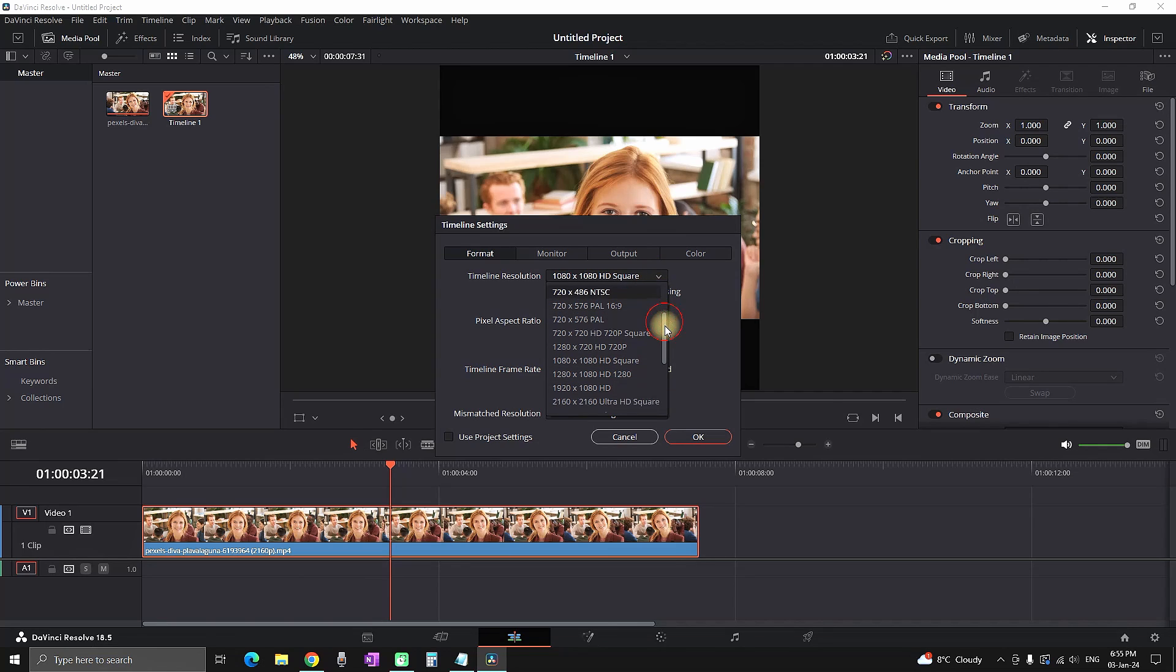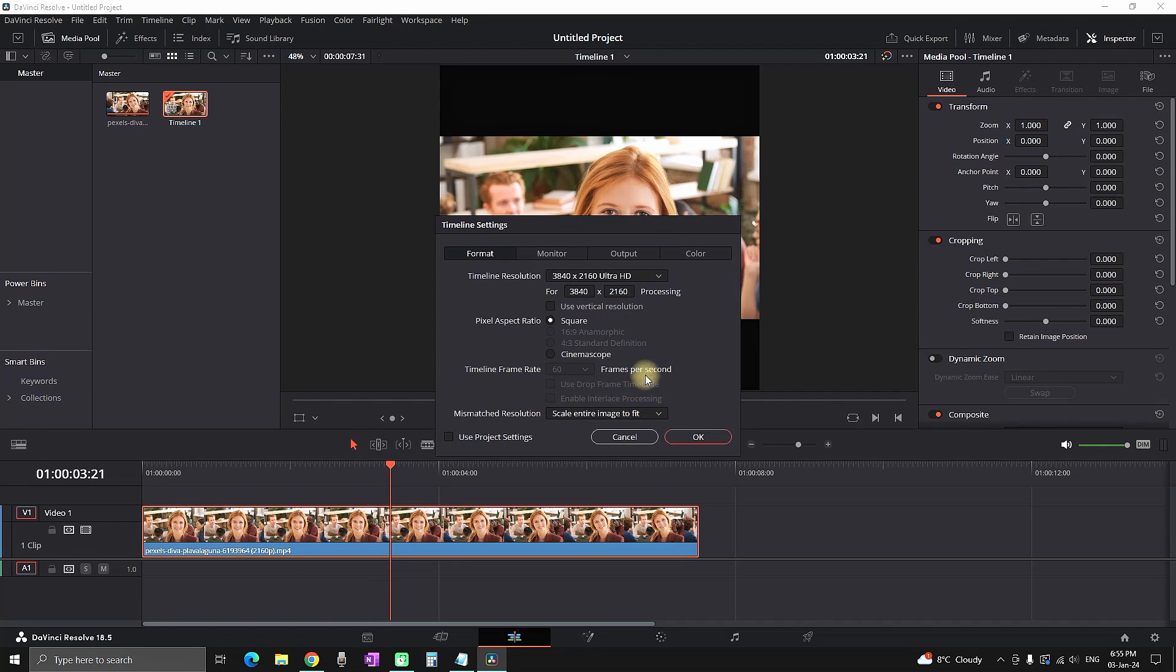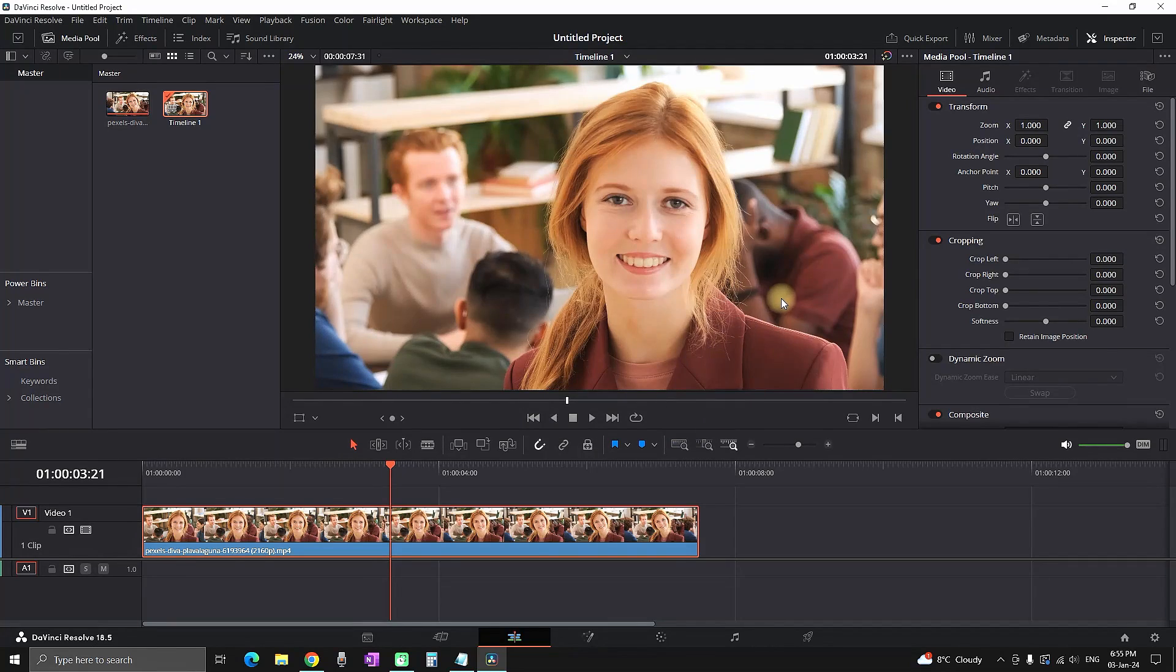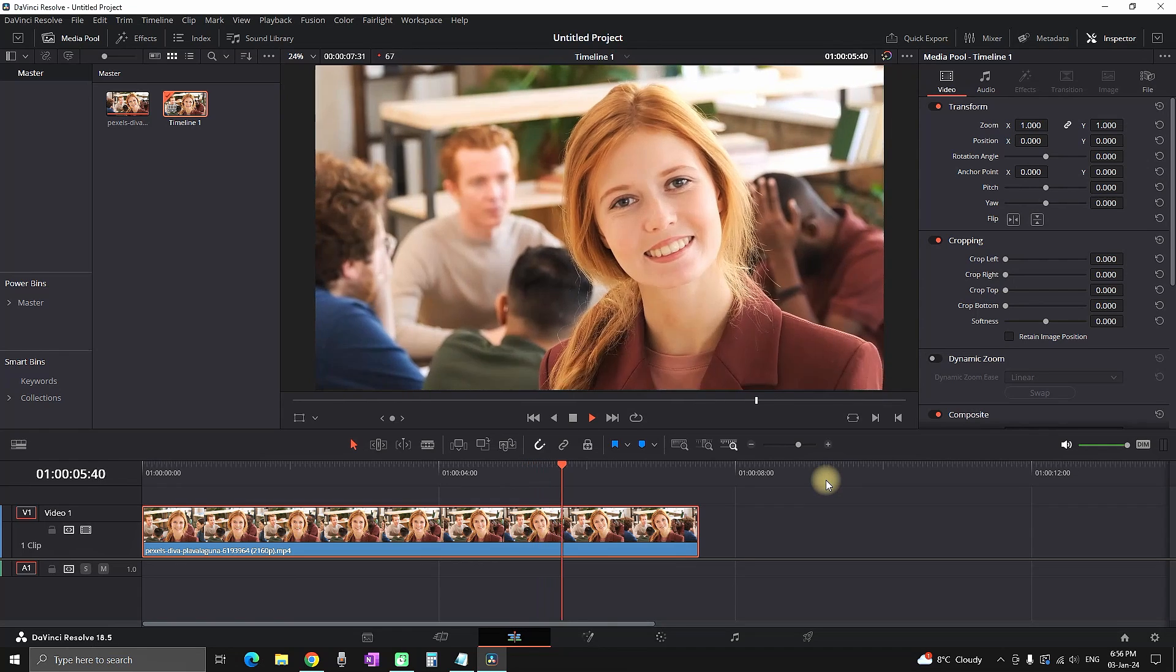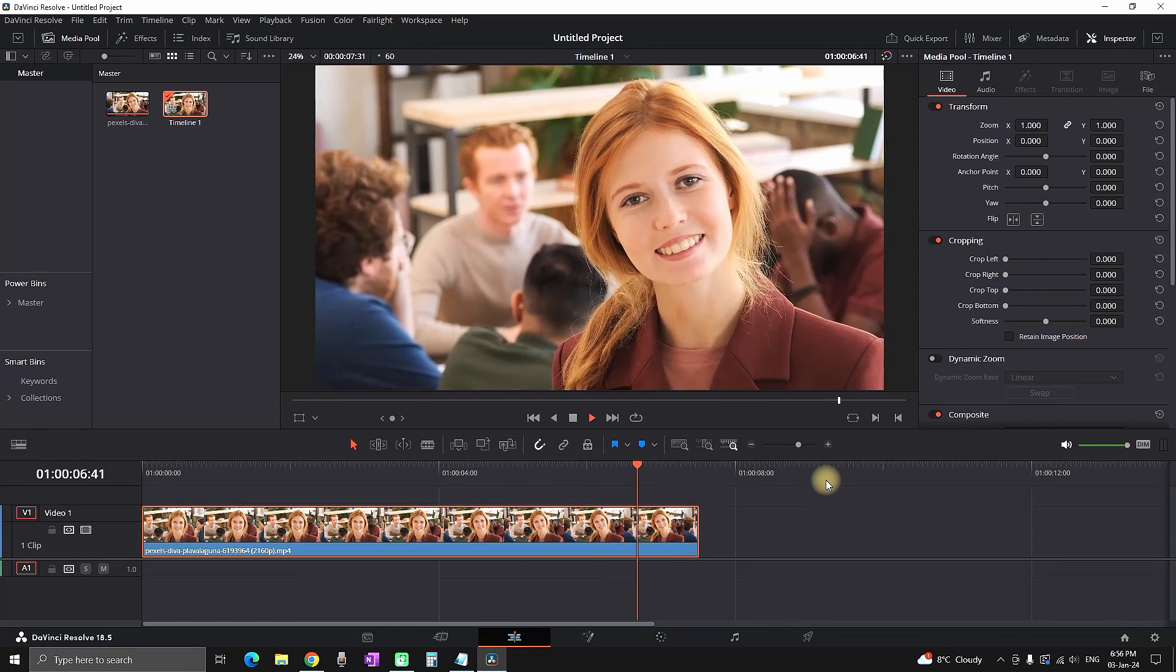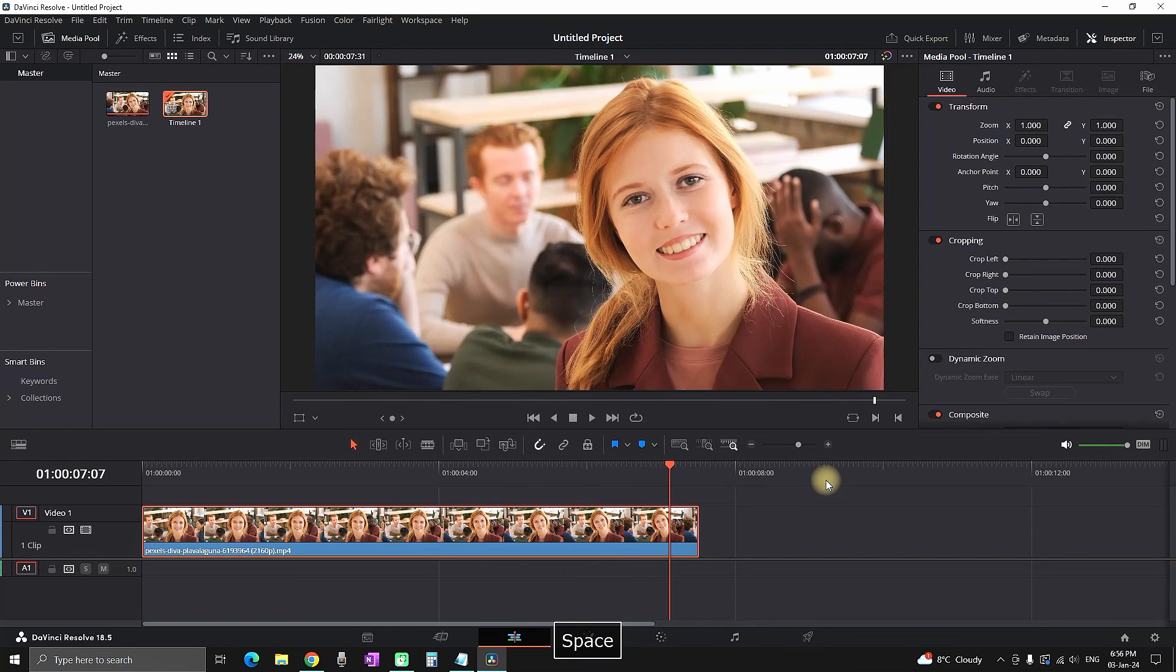You can also go 3840x2160 - this is Ultra HD, which is 4K. Even though it's a different type of resolution than HD, it's also 16:9, just better quality. It will take longer for rendering as well.